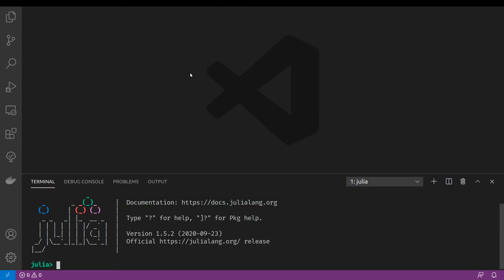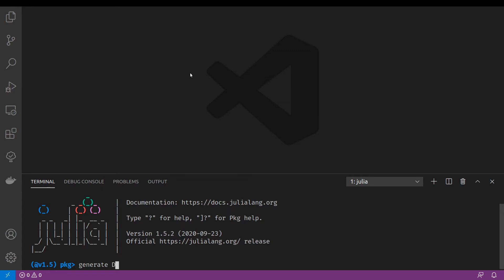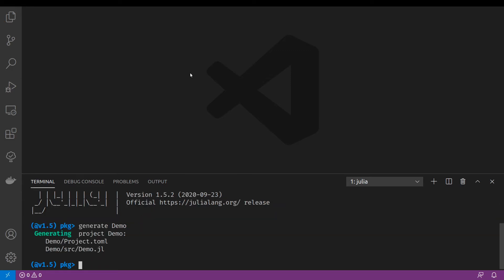I will type Julia. And now I will open the Julia package manager using this key. It's the right square bracket. I can now generate the Julia project using the generate command and the project name. I will use demo. OK, it's now created.